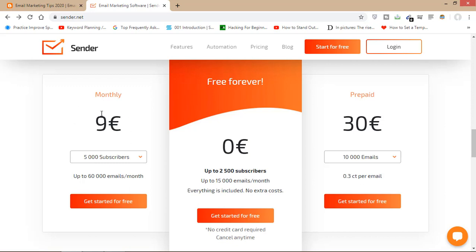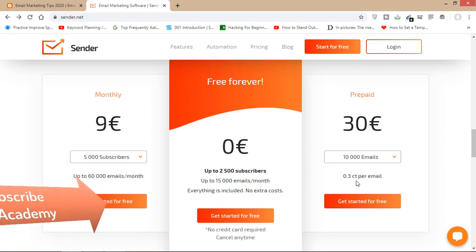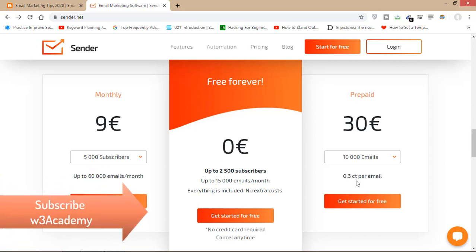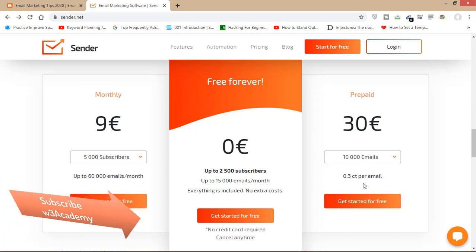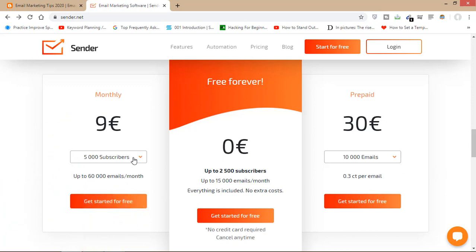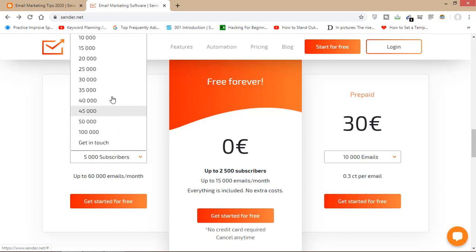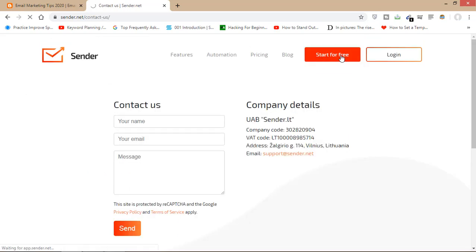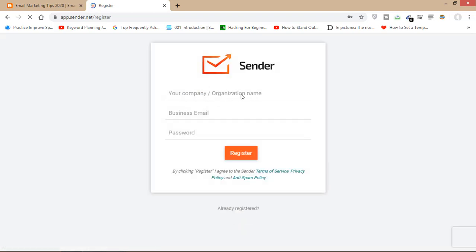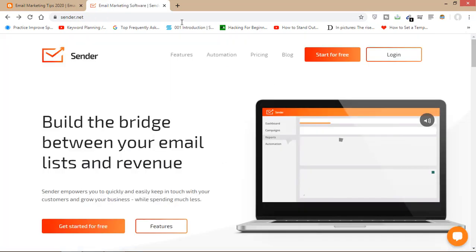There is also a monthly plan at nine euros, which allows 5,000 subscribers and 60,000 emails per month. You can also get a prepaid subscription charged at 0.3 cents per email, so you can scale up as needed. If you're starting for free, you just need to register with your email, company or organization name, and password.